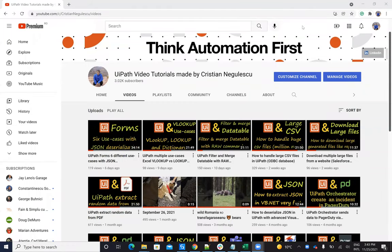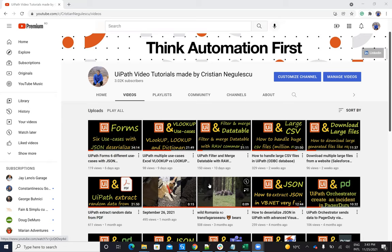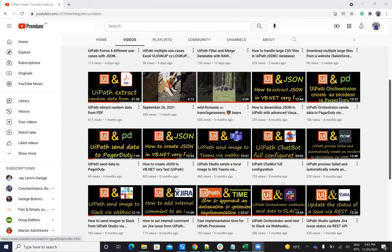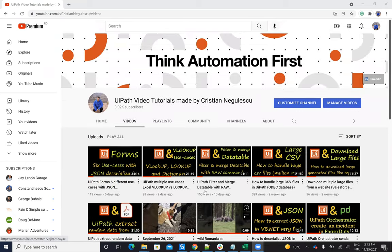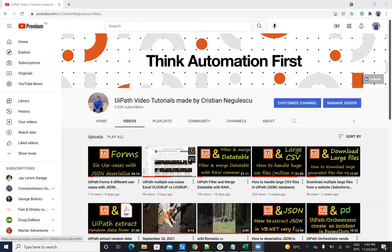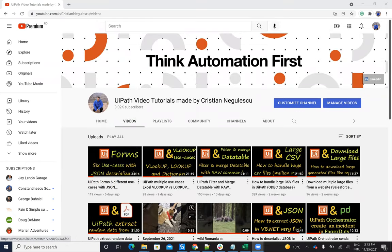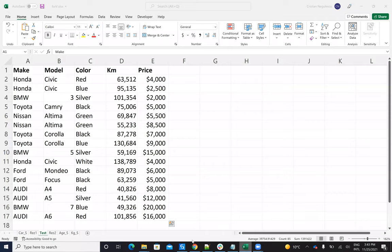Hello everyone, my name is Cristian Negulescu and you know me for a lot of automation with UiPath. We have the Salesforce Connector Service, Now Connector, Jira Connector and so on.